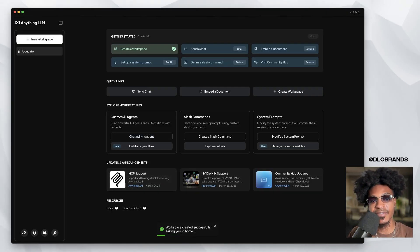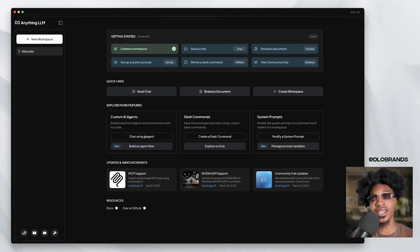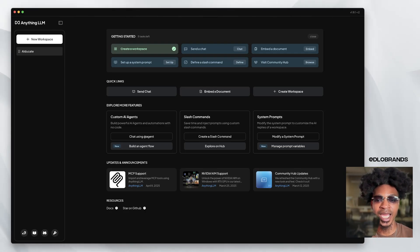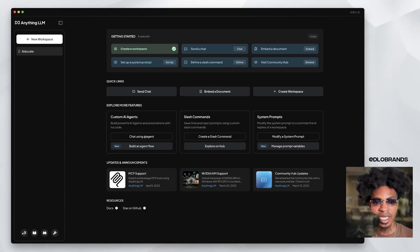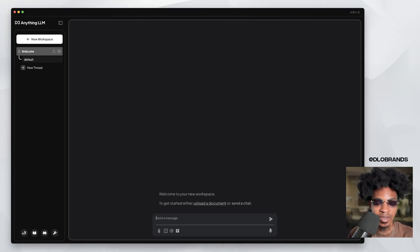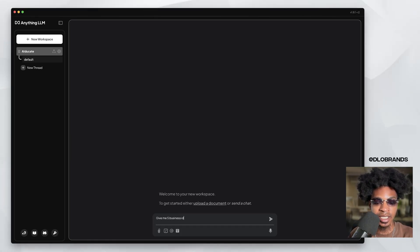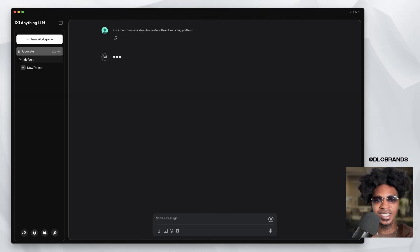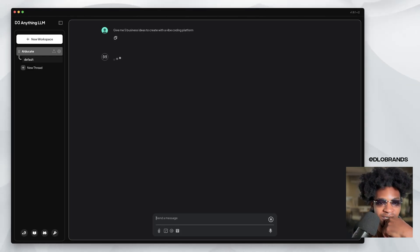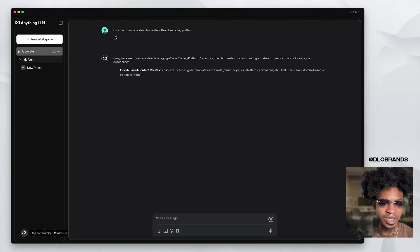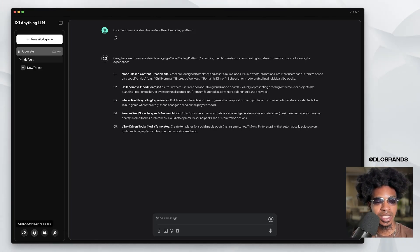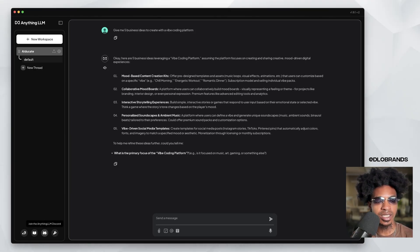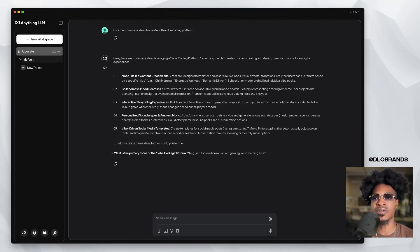So we have created a workspace and this is a really nice interface. I have to say Anything LLM has really done well with their branding and their effort in user interface and user experience. I really like it. So we have a few options here, customize, custom AI agent slash command system prompts. So I guess we can just start talking. Very clean interface. I have to say very, very clean interface.